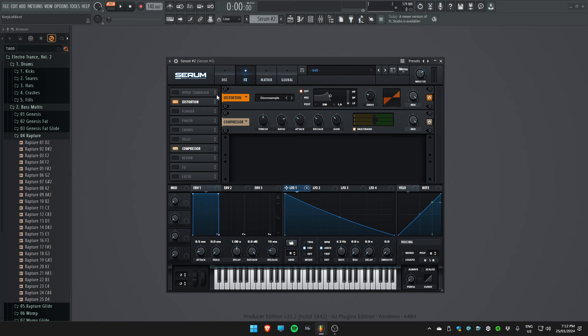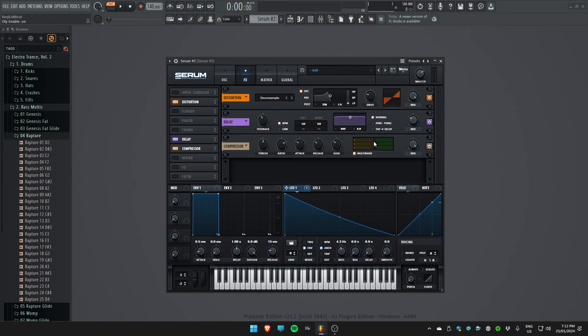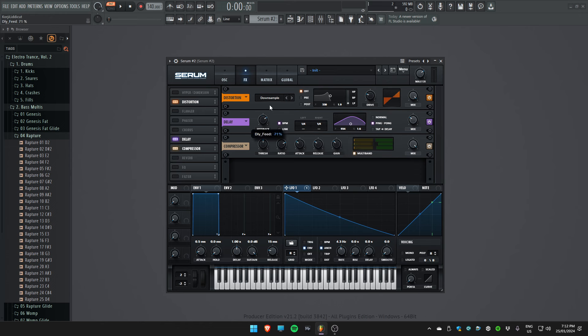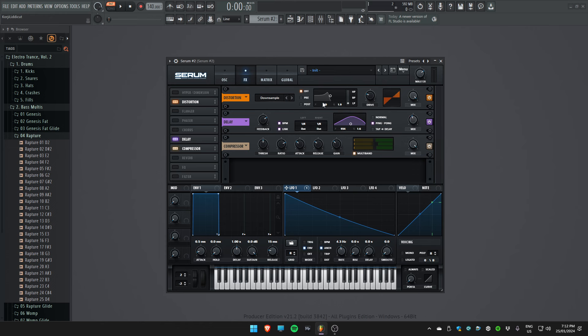From there it's really personal preference. I love Serum's delay effect a lot. I change it to ping pong, bring the Q down and change the frequency to around a thousand hertz to 500 hertz-ish. Turn the feedback up, turn the mix up, turn link on, make sure it's dotted, and set this to one slash eight.